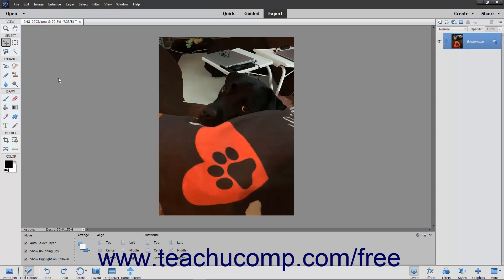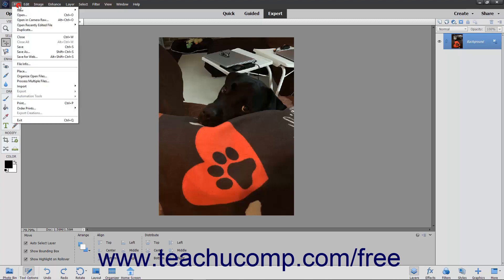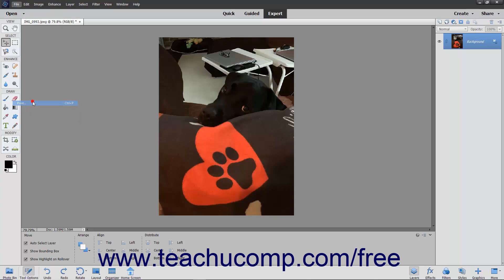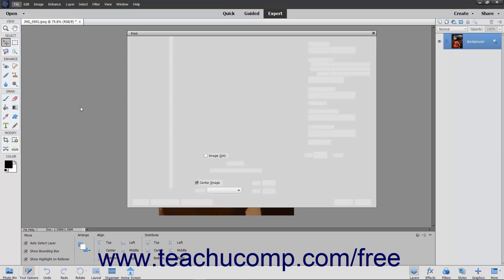To print the current image to your default printer in either the photo editor or the organizer window, select File, Print from the menu bar to launch the print dialog box.